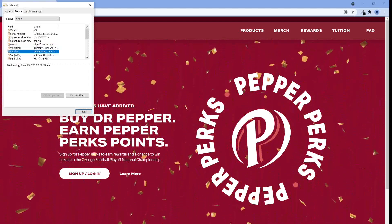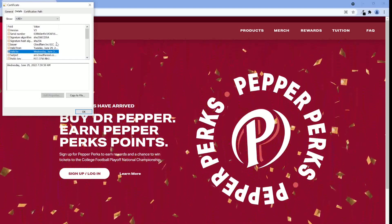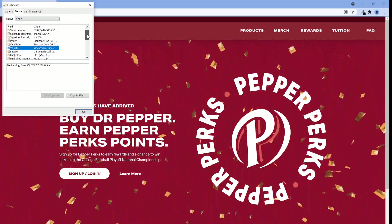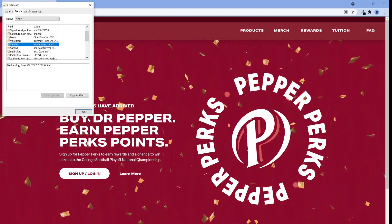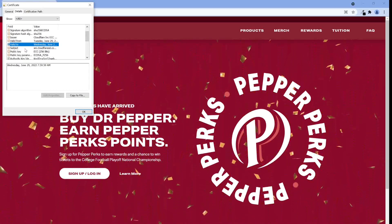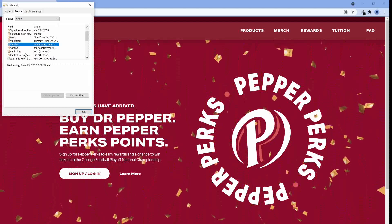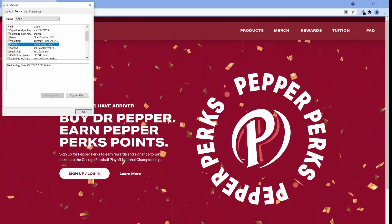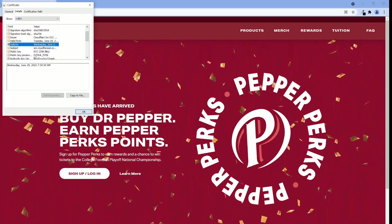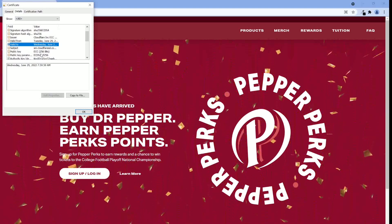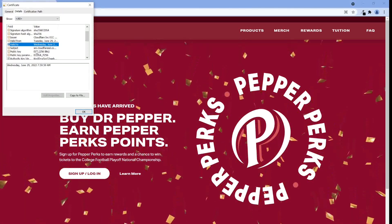Next is the subject, that is the identity that owns the public key — in this case, our favorite Dr. Pepper. Next is the public key itself. Then we have the subject's public key parameters, that is the math algorithm used to generate the public key.